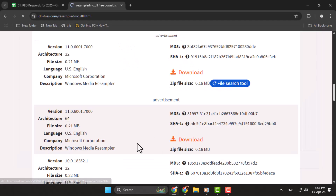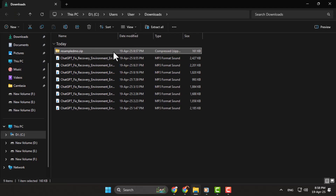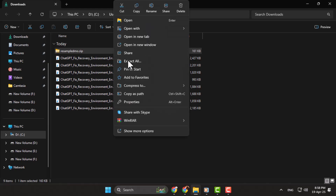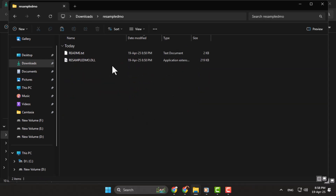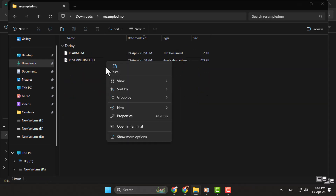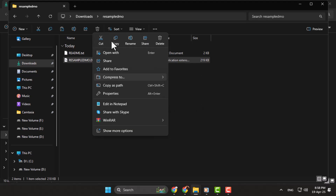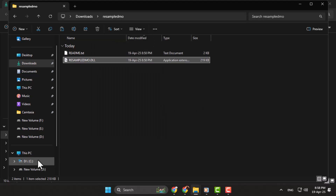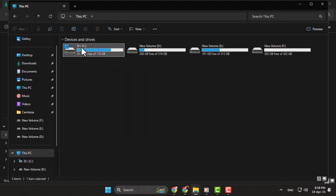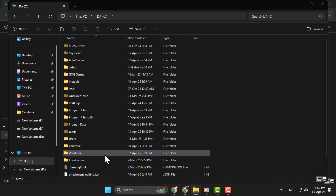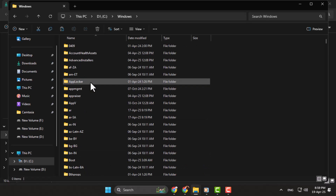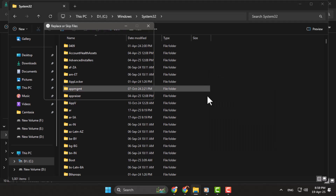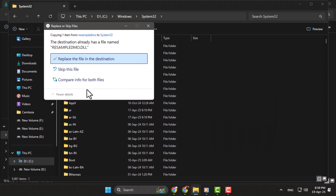Once downloaded, the file will be in a .zip format. Right-click the .zip file and choose Extract. Open the extracted folder, locate the .dll file, right-click on it, and select Copy. Next, open This PC and go to the C drive where Windows is installed. Navigate to the Windows folder, then open System32. Right-click in the folder and select Paste to copy the .dll file here.